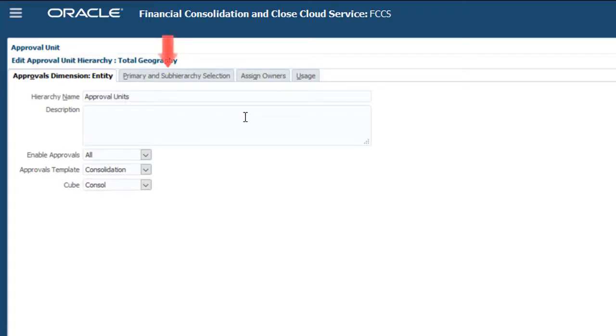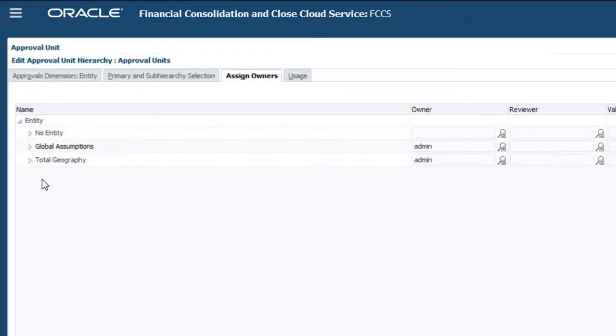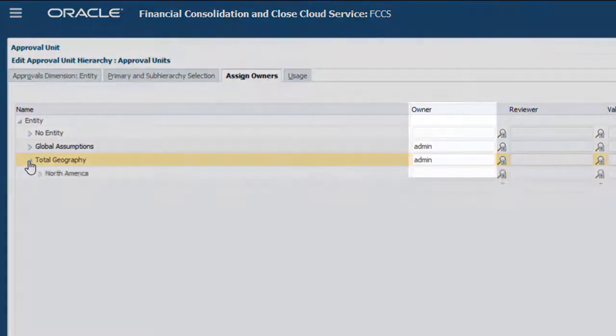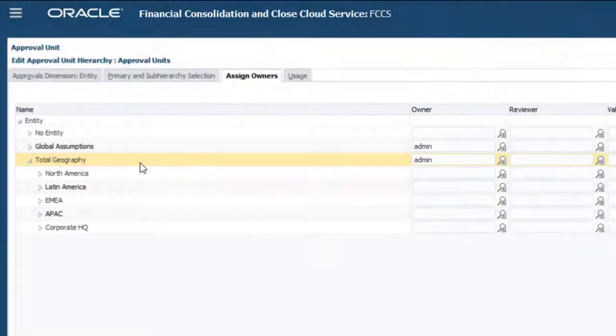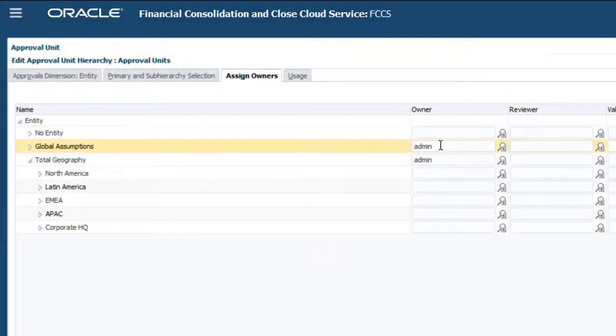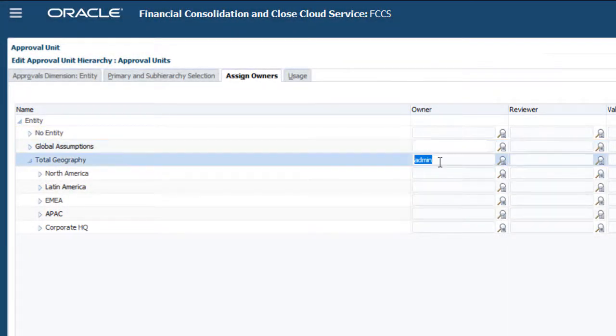You do not need to configure the Primary and Sub Hierarchy tab. On the Assign Owners tab, you assign owners to entities for which you want to lock and unlock data. By default, the application creator is assigned as owner to the top-level members. The owner specified for a parent member becomes the owner for the descendants.